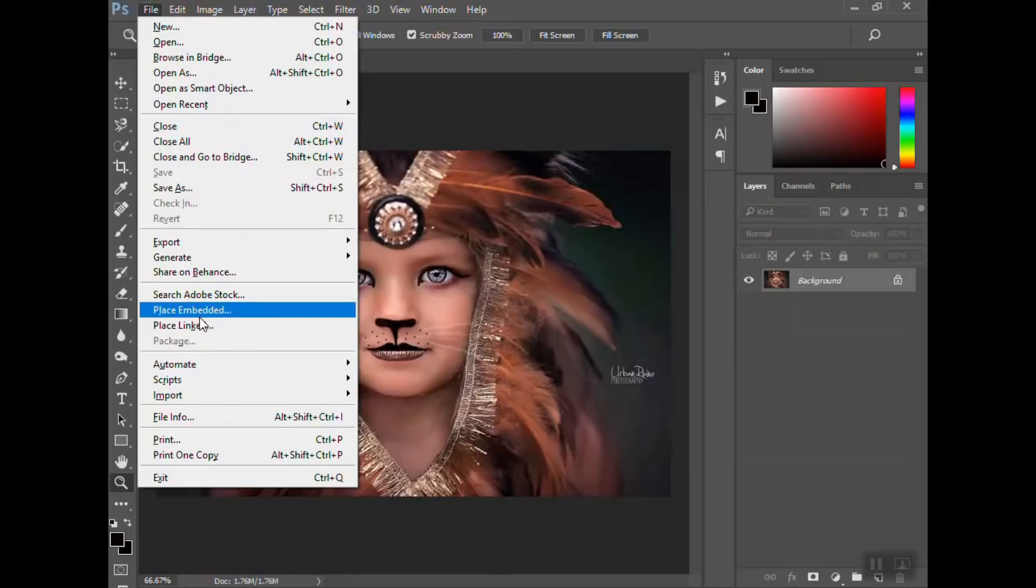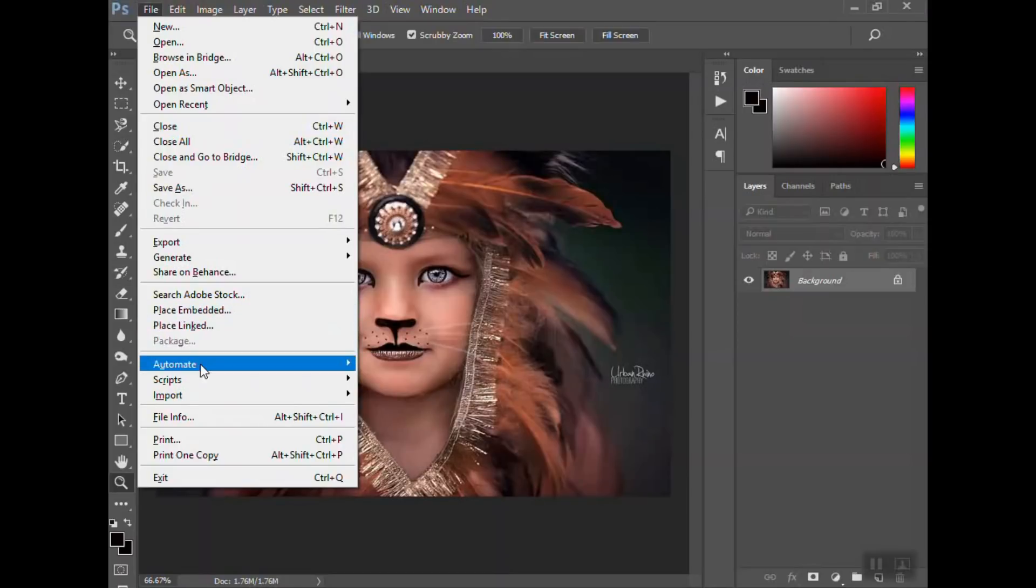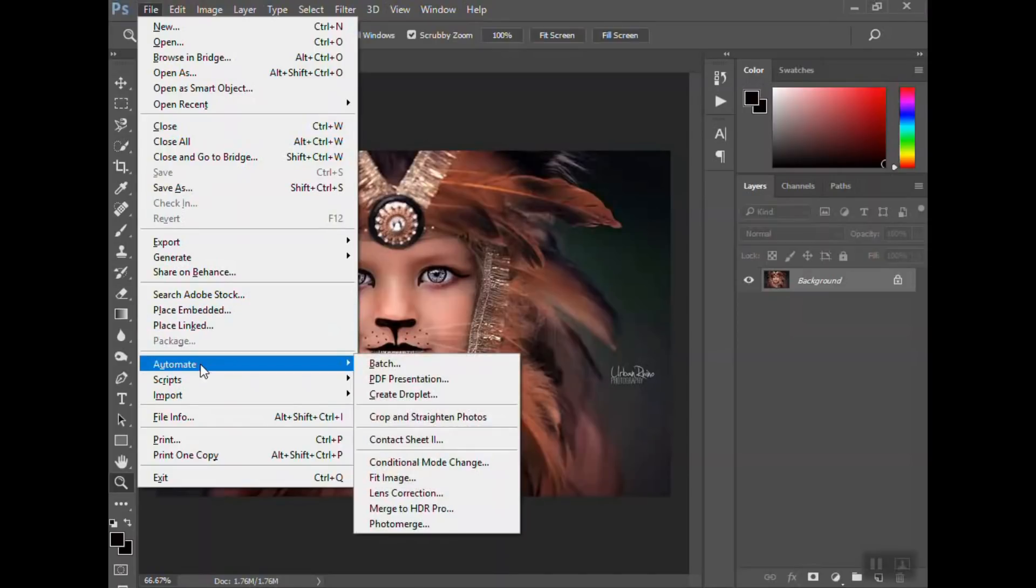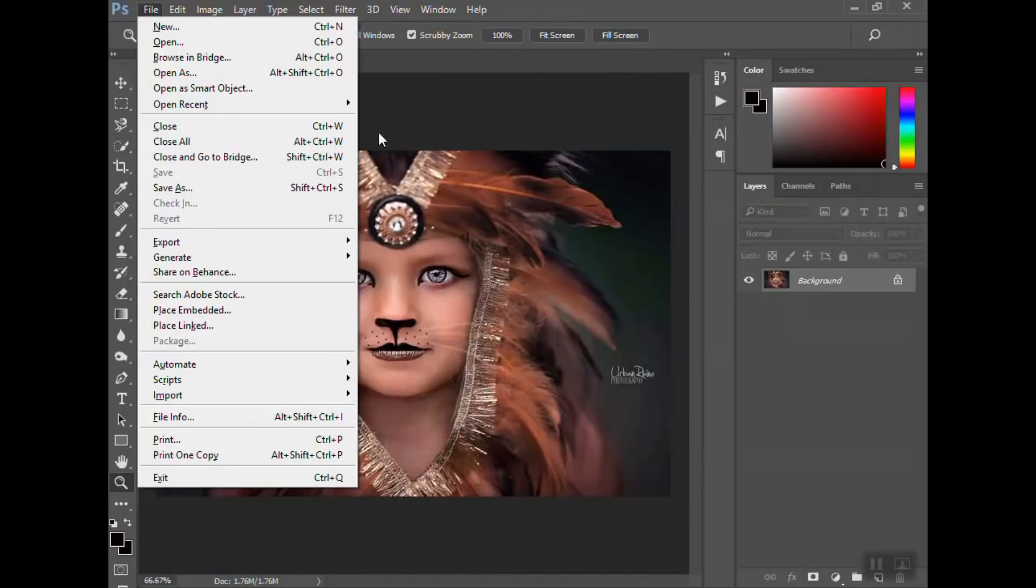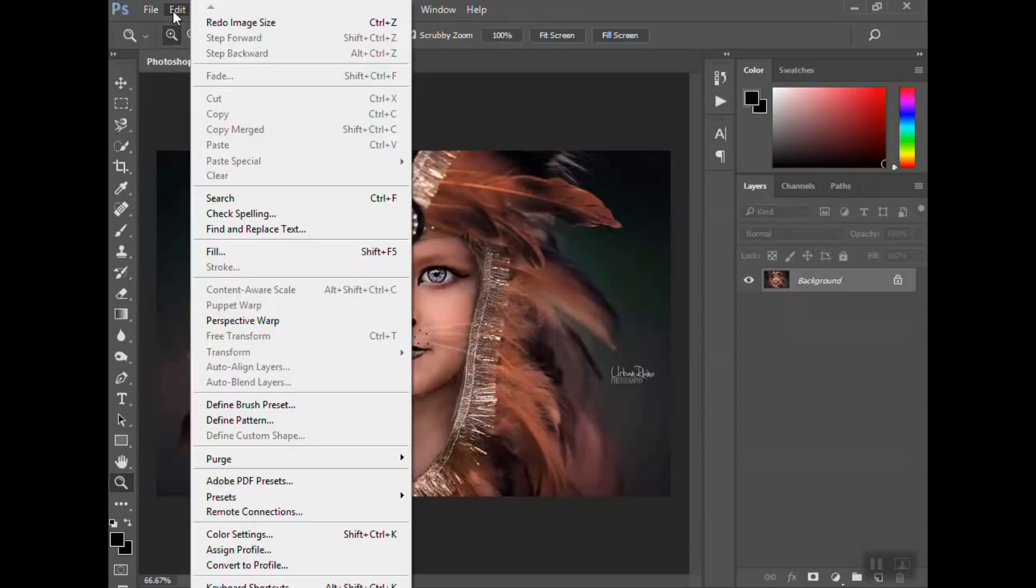There are a few other things, such as when you get further into editing your photos, especially if you're a professional photographer, you're going to want to learn how to batch edit photos. That's a whole other video that will save you tons of time.